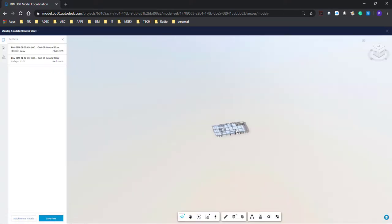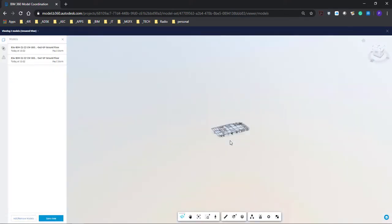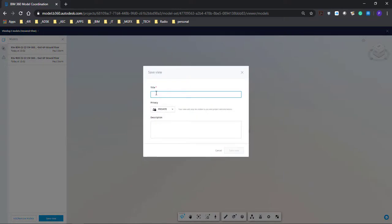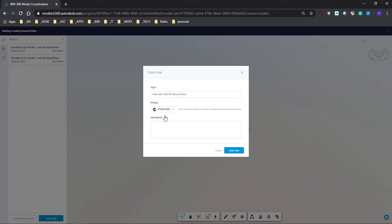Now we've got both the structural and the architectural in this model. The architectural model hasn't been developed overly much, so there is only one architectural model for the ground floor, meaning we won't see a big difference when we include further floors. We can give this view a title — I prefix it with 'view' — and have it private or published. I would like mine published, and then one can give it a description.